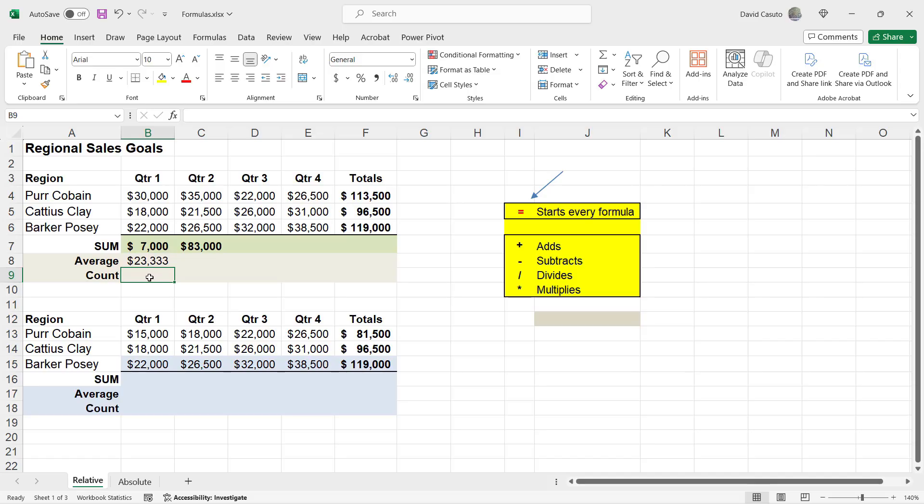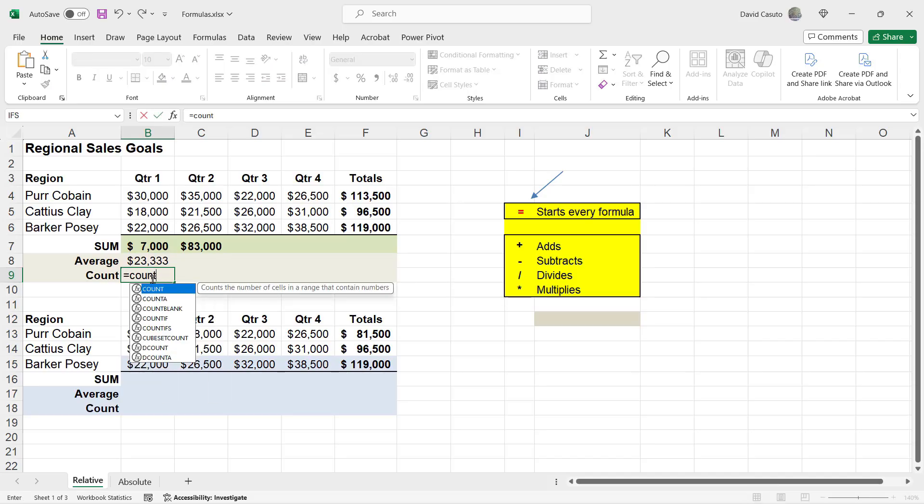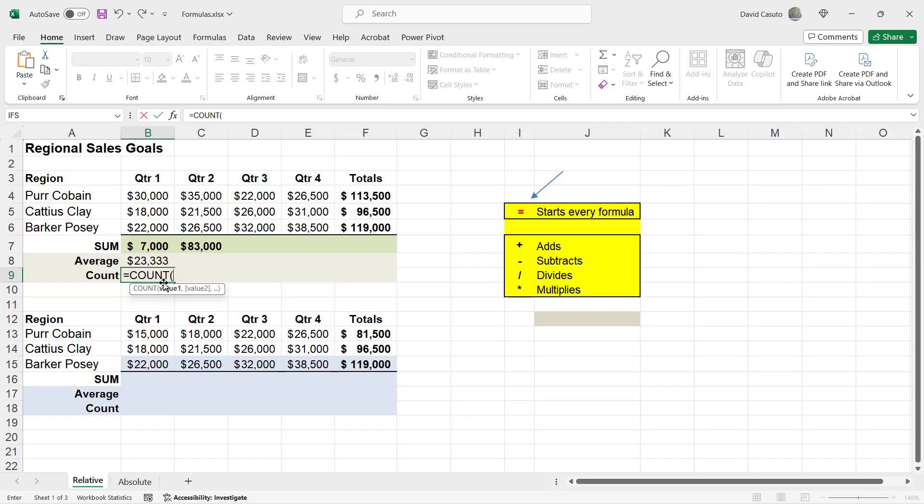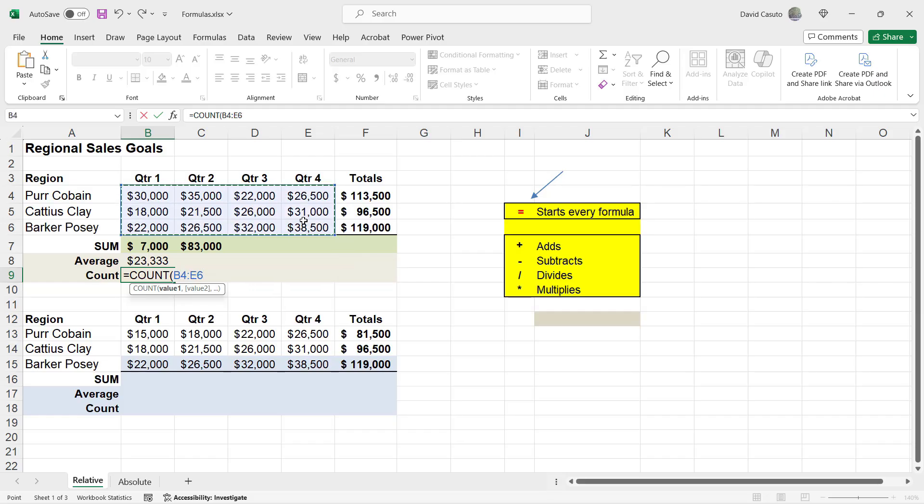Let's do another one. Let's do equal sign and count. Hit the tab key. And then this time, I want to count all of these, right? Everything but the total. So I'm just going to highlight all of them. And if you look at the formula, it's now going B4 through E6, every single one of these.